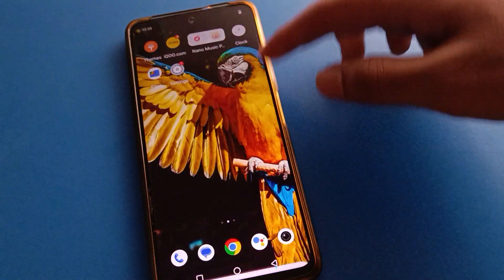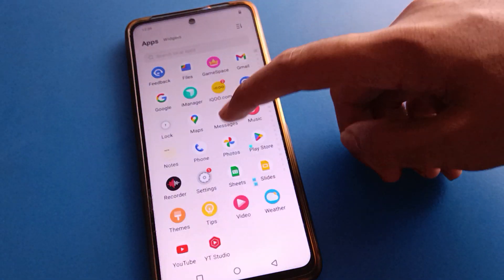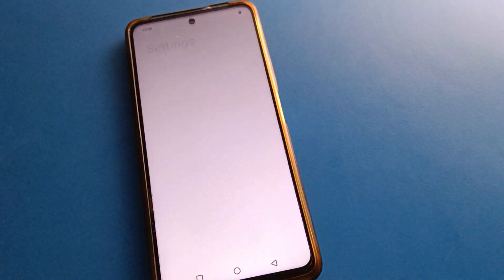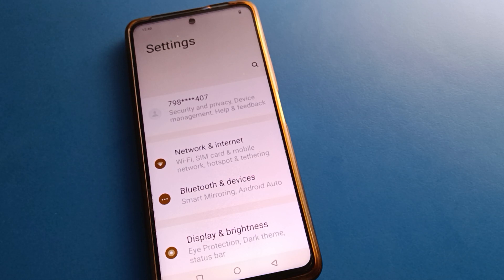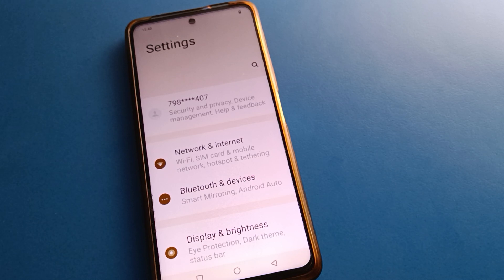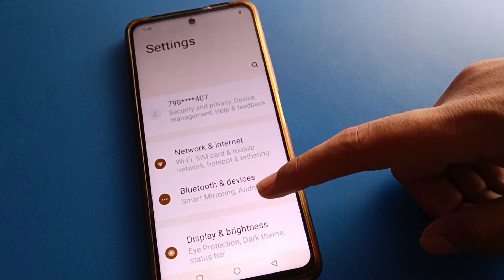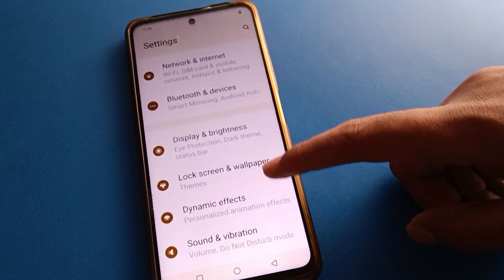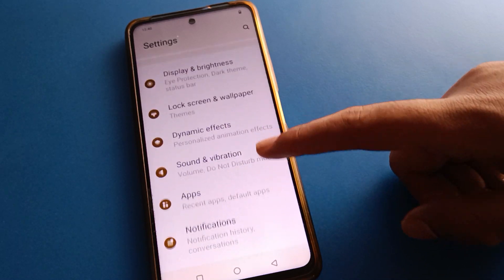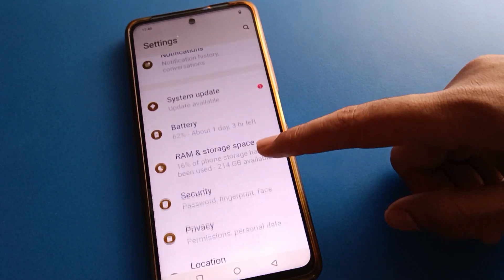First, open your phone settings. After opening phone settings, you will see this type of interface in your IQ mobile. Open your phone security setting first.